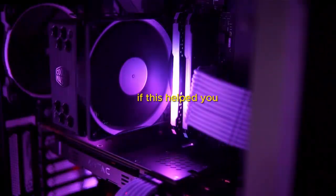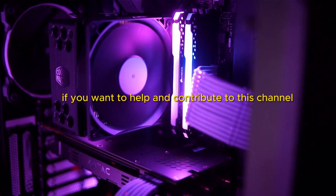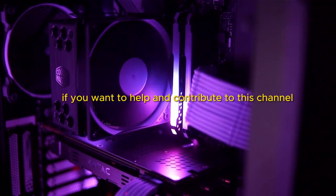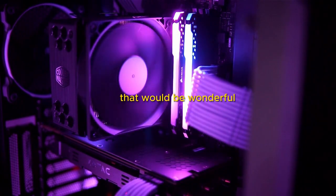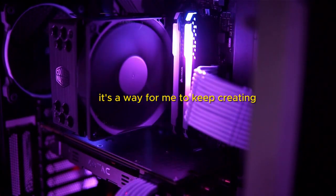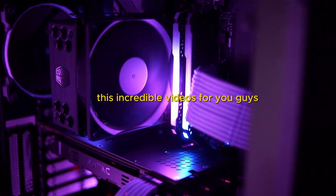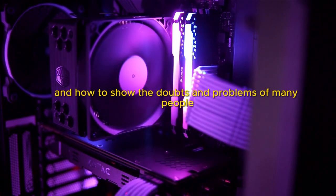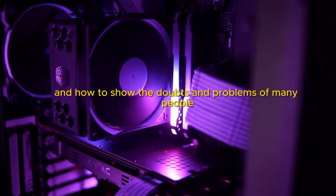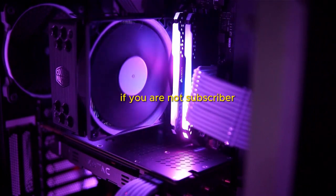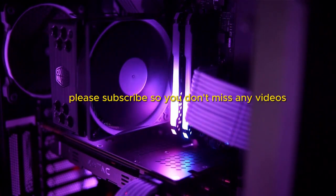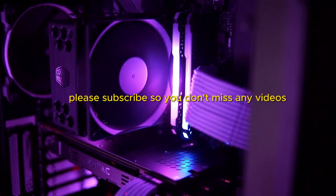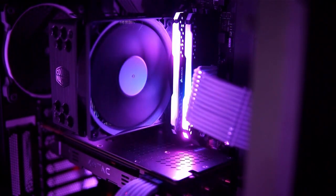If this helped you, please leave a comment. If you want to help and contribute to this channel, that would be wonderful. It's a way for me to keep creating these incredible videos for you guys and solve the doubts and problems of many people. If you are not subscribed, please subscribe so you don't miss any videos. I will see you in the next video. Bye bye!